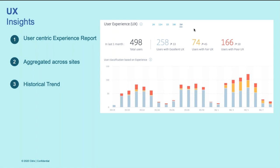It also provides you with a trend shot that gives you visibility into how the user experience has been varying over a period of time. You can use this also to validate the changes that you've rolled out. How has that impacted the user experience? Has that helped in improving the user experience or adversely impacted and shifted more users into the poor experience bucket?